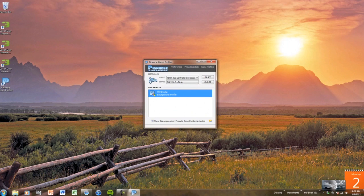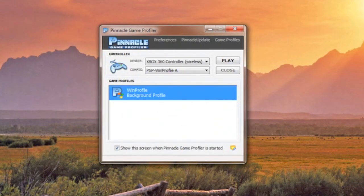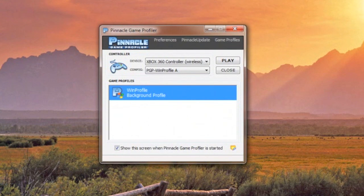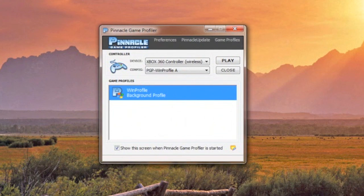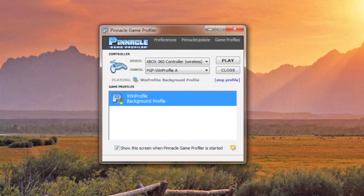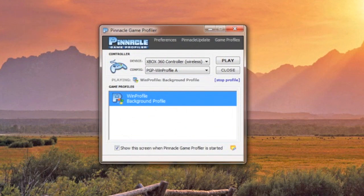Once it's done restarting, go ahead and open up Pinnacle Game Profiler. This is what Pinnacle Game Profiler looks like. At the top you see which controller is connected to your computer, and in the middle you have the spot for all your game profiles. Game profiles are kind of like drivers, specific drivers for each game that you have. To start a profile you simply double click on it and then it begins running.